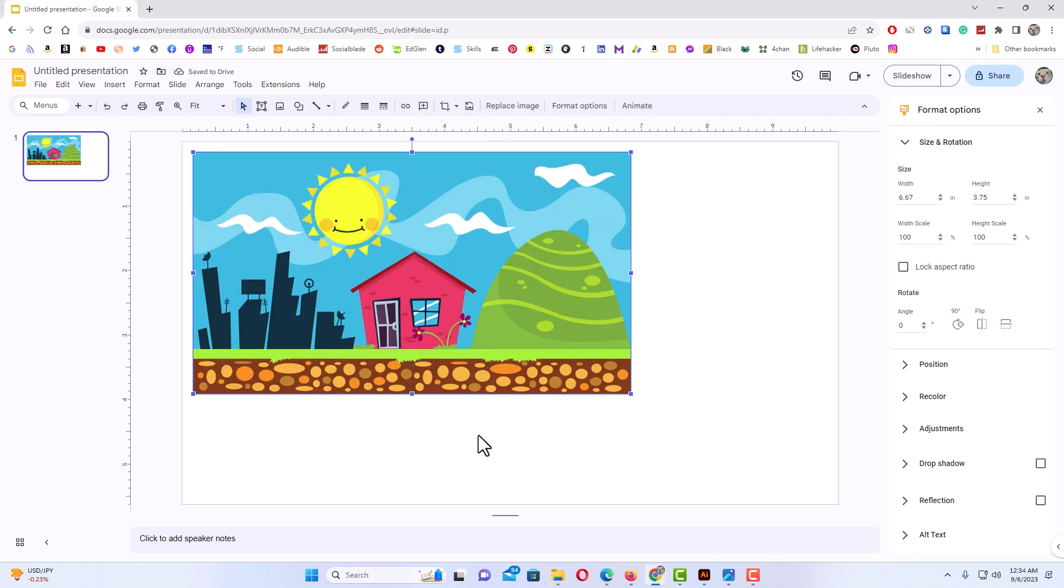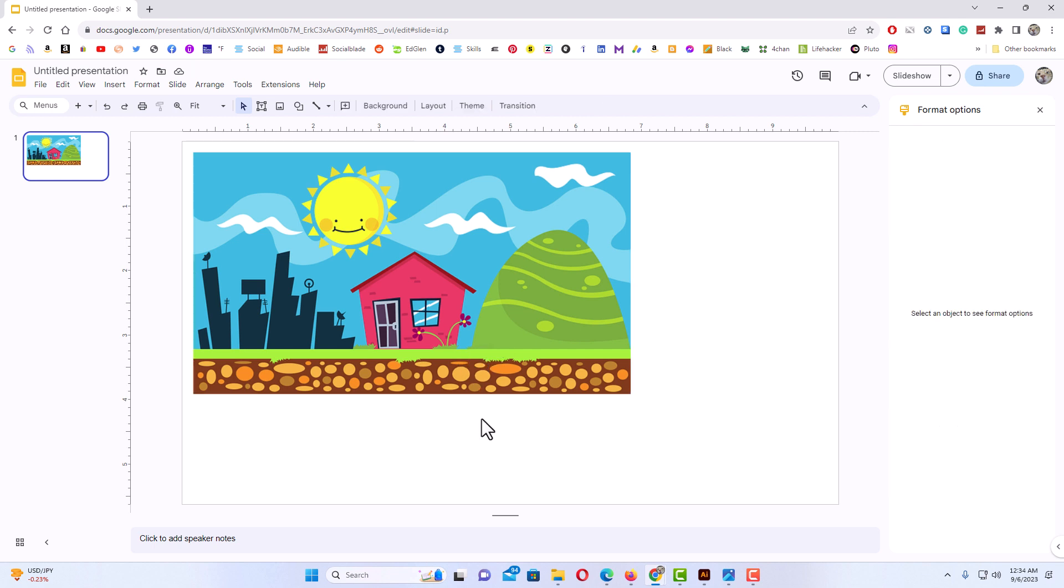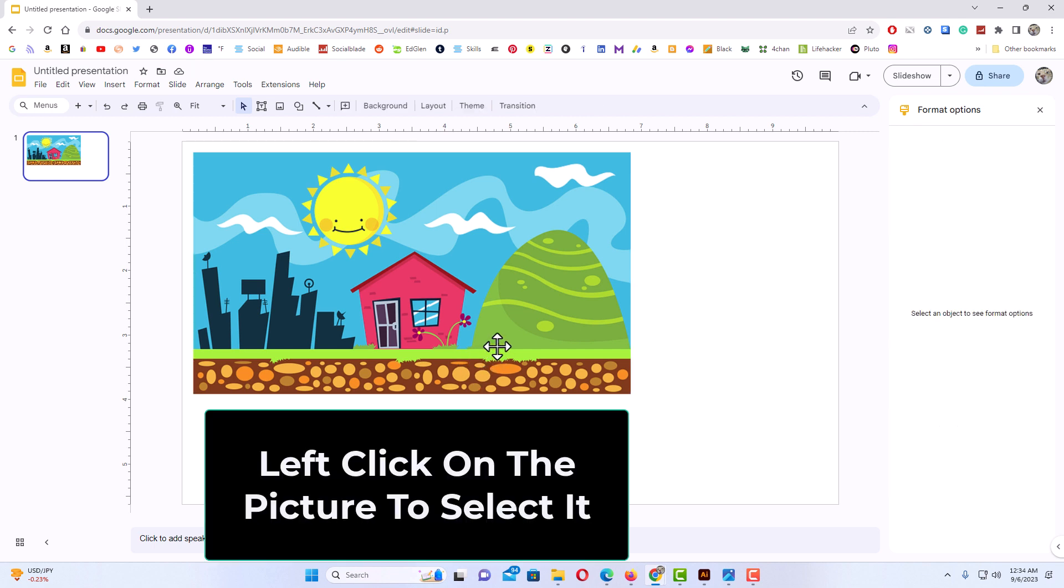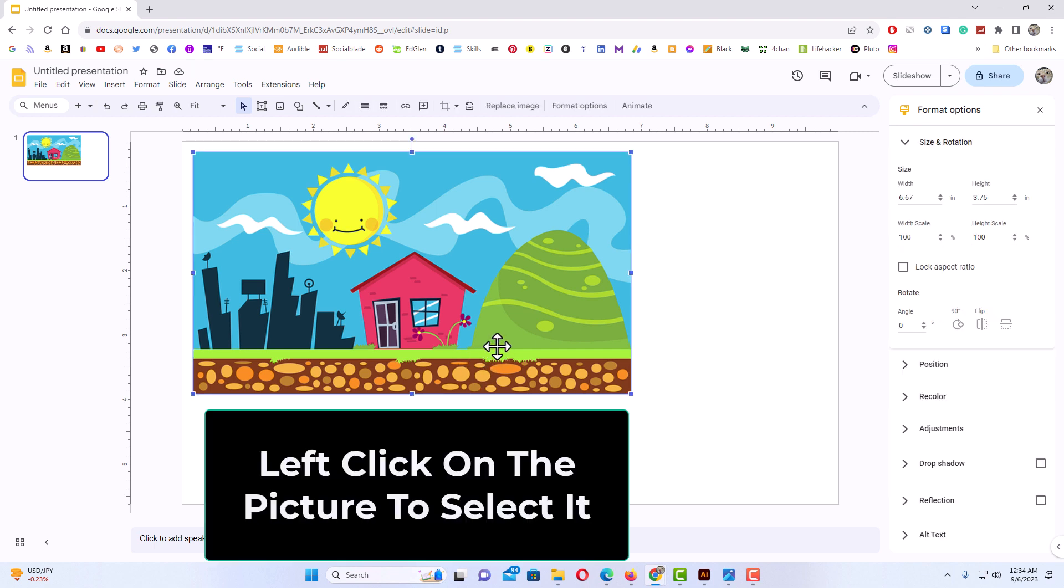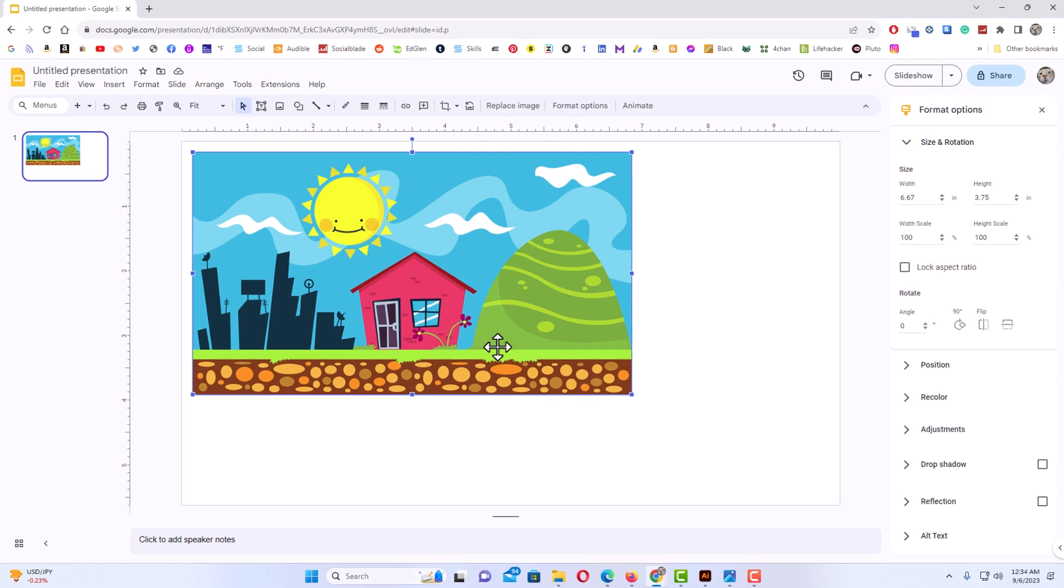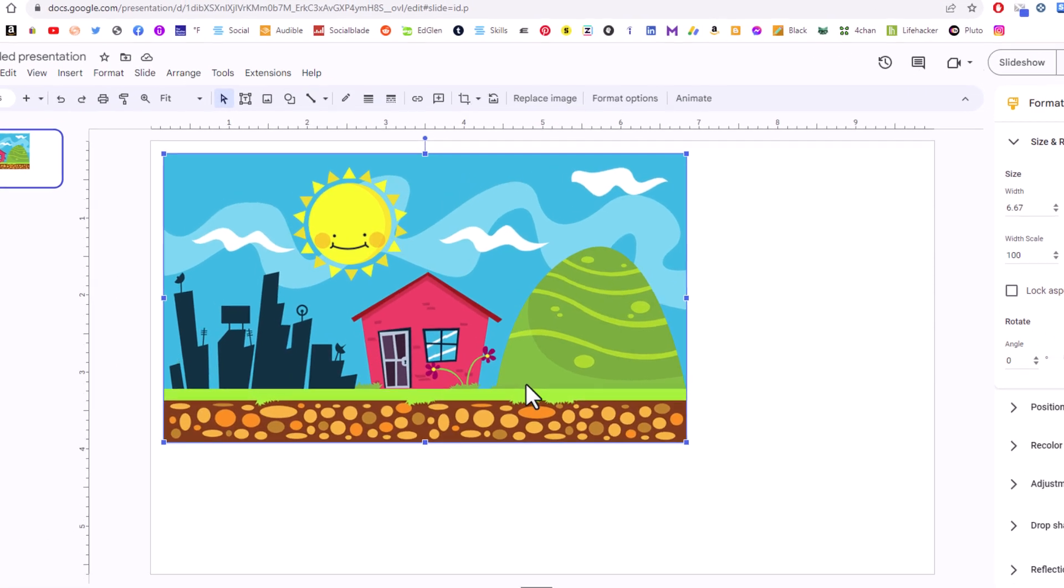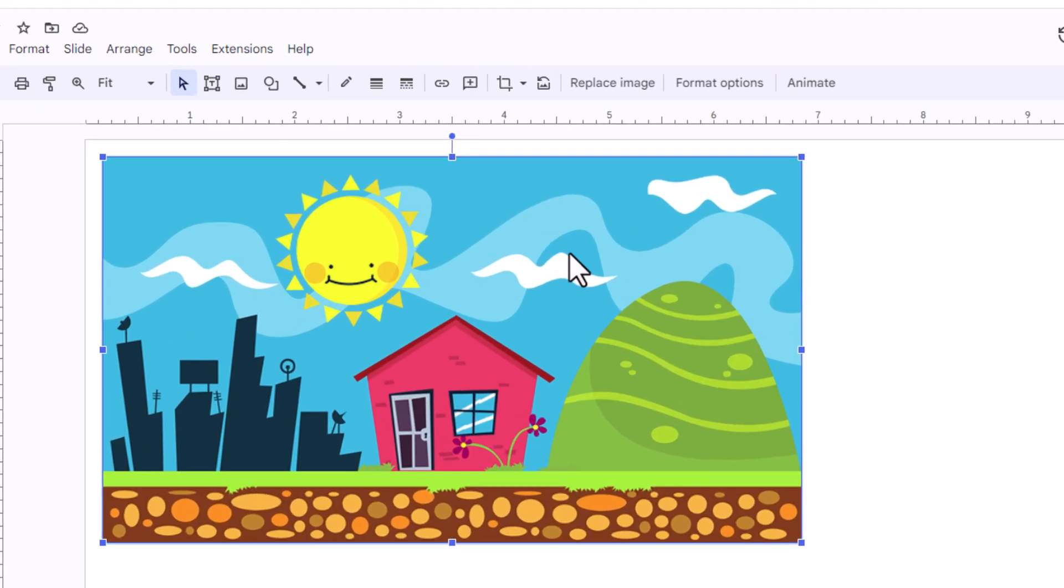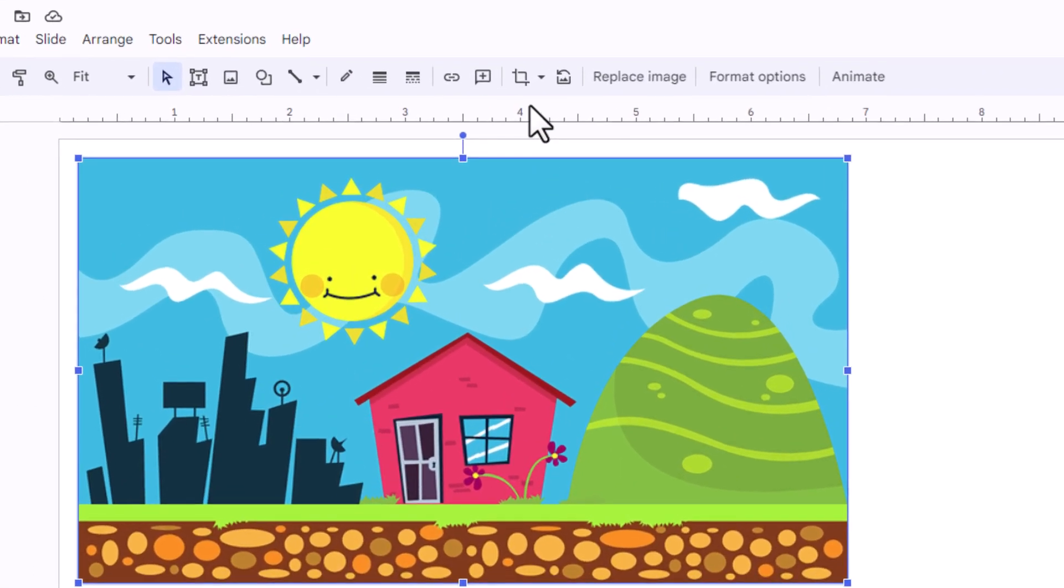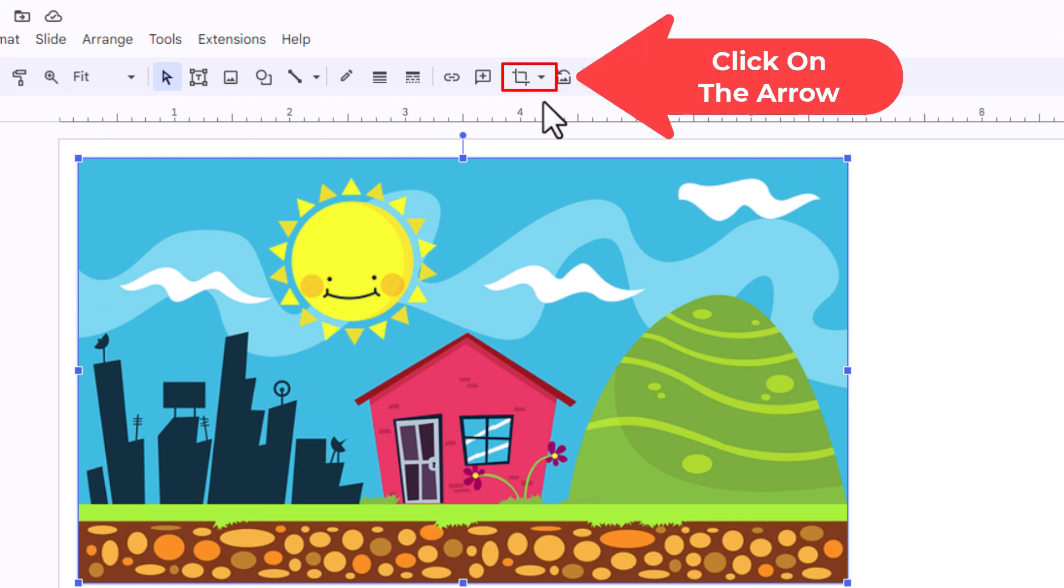Now the next thing you want to do to crop this image into a shape, you want to left click on the image to select it. You want to make sure your image is selected and then you'll go straight up top here and you'll see the little crop icon right here where you want to click on the arrow on the right side of the crop icon.